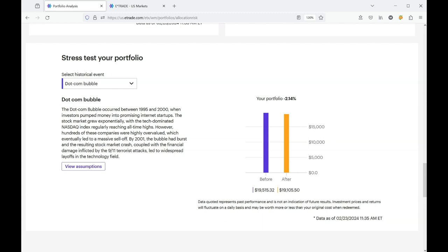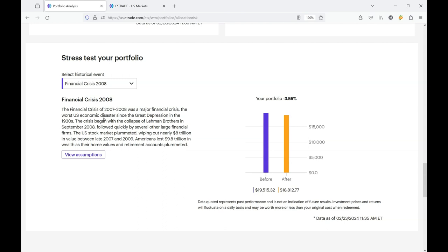Let's go for the financial crisis in 2008. And now we're starting to tick up in my portfolio, down 3.55%. That is quite a bit of drop. That was back in 2007 through 2009.